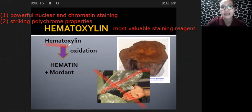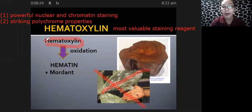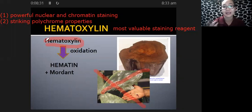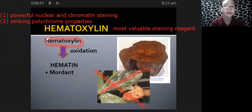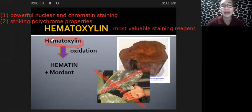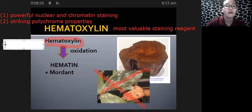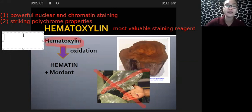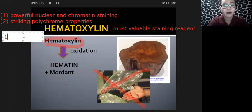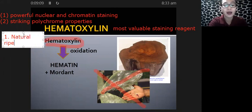However, hematoxylin is actually not the active coloring reagent that we use in the laboratory. In order to make hematoxylin a dye or stain, it has to undergo the process of oxidation, which in histopathology is referred to as ripening. There are two ways by which we can ripen hematoxylin: natural ripening and artificial ripening.